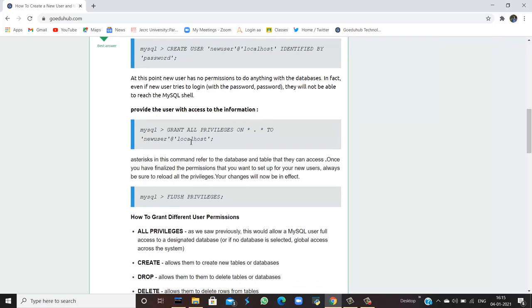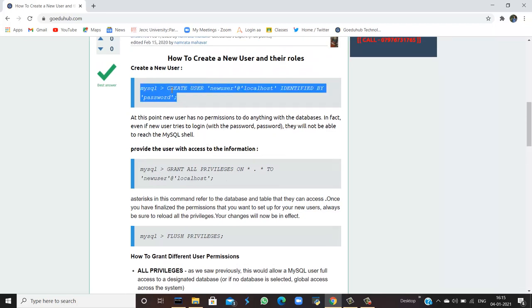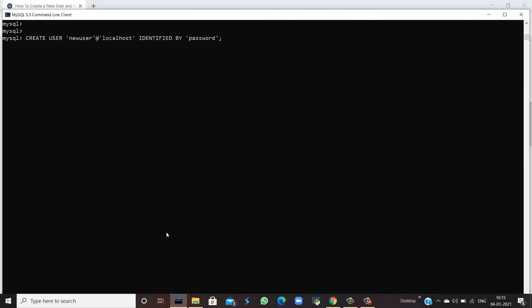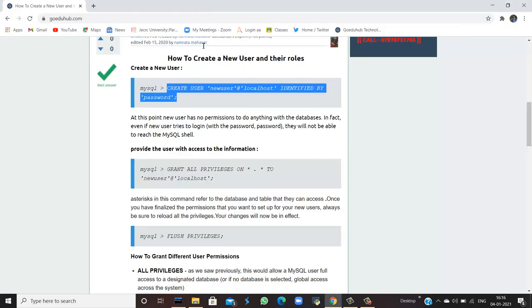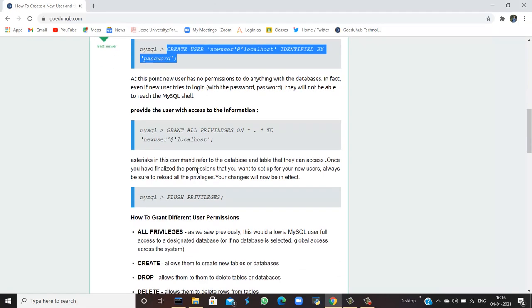Provide the user with access to the information. For that, we have to use the syntax GRANT ALL PRIVILEGES on that user to new user at the rate localhost. So firstly, I am going to run this query. Query is okay. New user has been registered by the system.